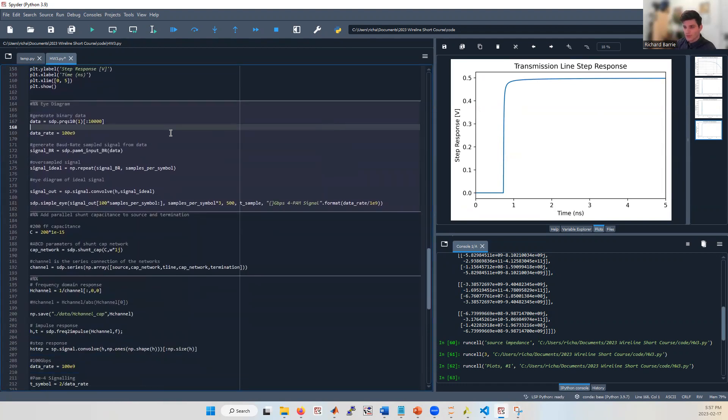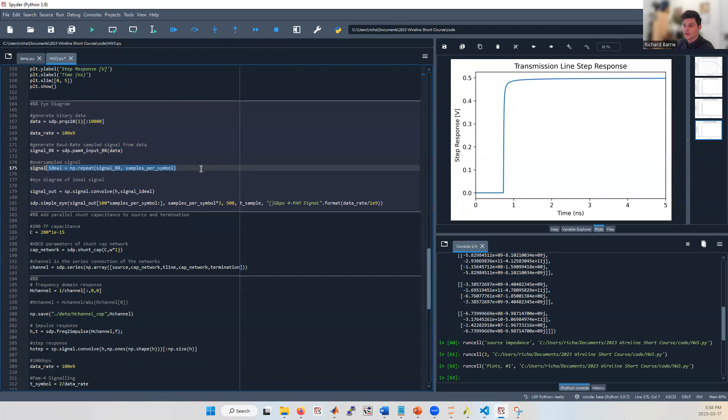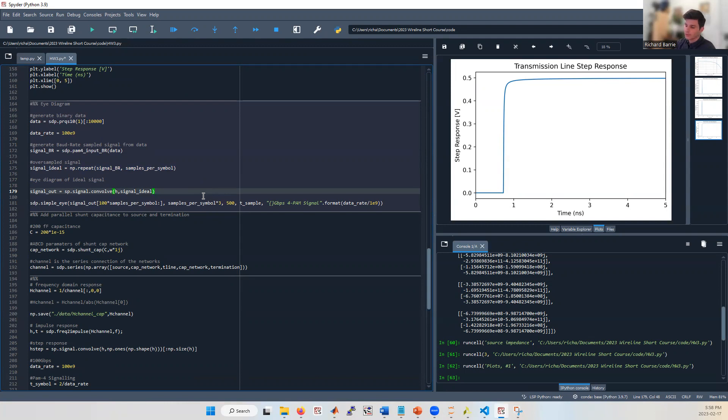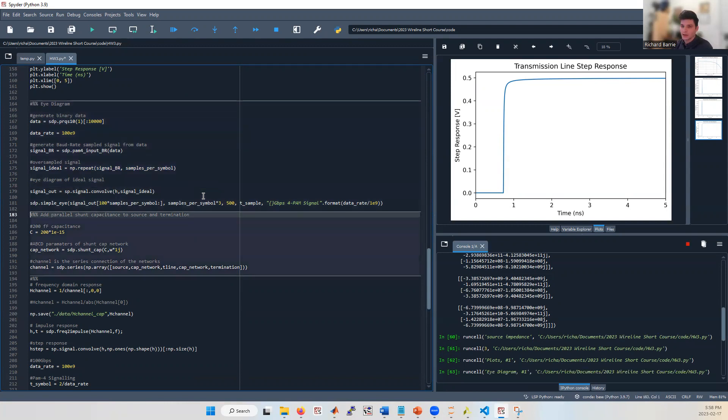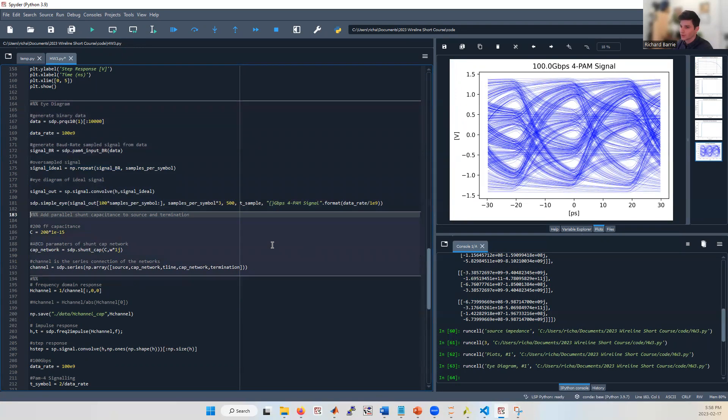Again, with the same steps as shown in the last video, we can generate some pseudorandom PAM4 data. We can convert it to a transmitter baud rate sampled waveform. We can oversample the waveform so that the oversampling ratio is equal to the oversampling ratio of our impulse response. Run a convolution between the transmitter waveform and the impulse response of our transmission line and plot an eye diagram to see what the eye looks like with 100 gigabit per second signaling. So here we have the eye diagram. There's no equalization on this channel at all. So you can see lots of inter-symbol interference, but the eye is still just barely open.